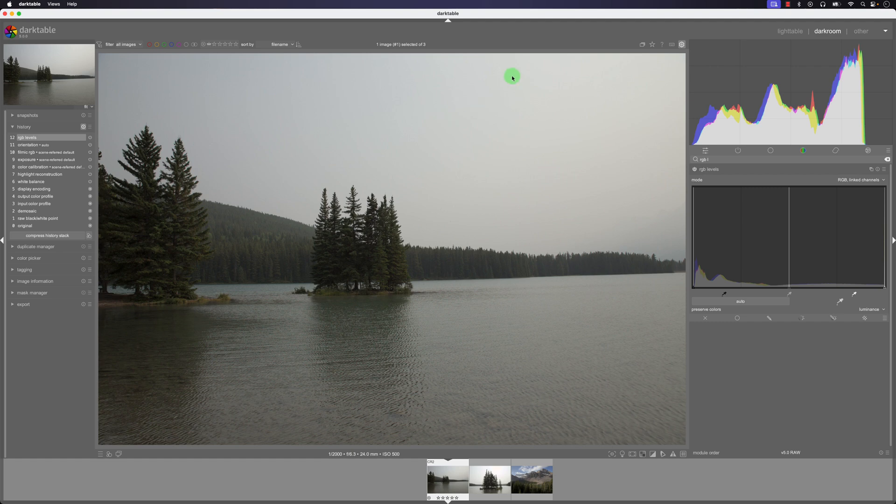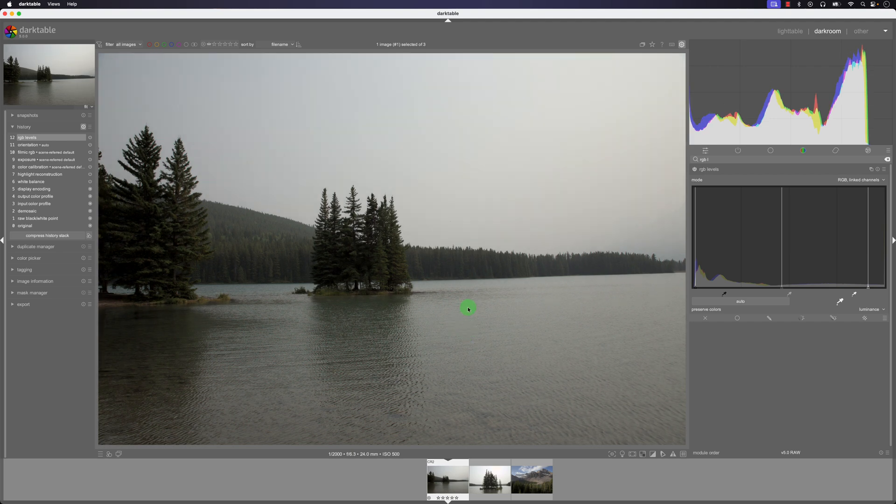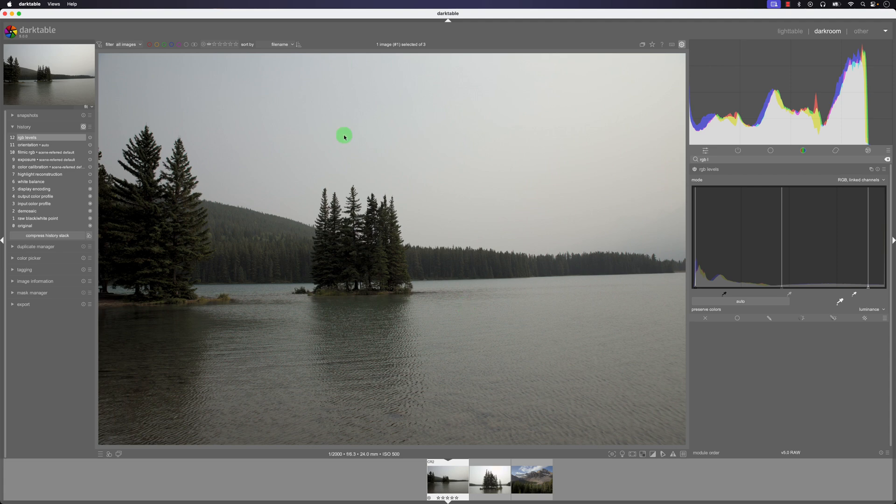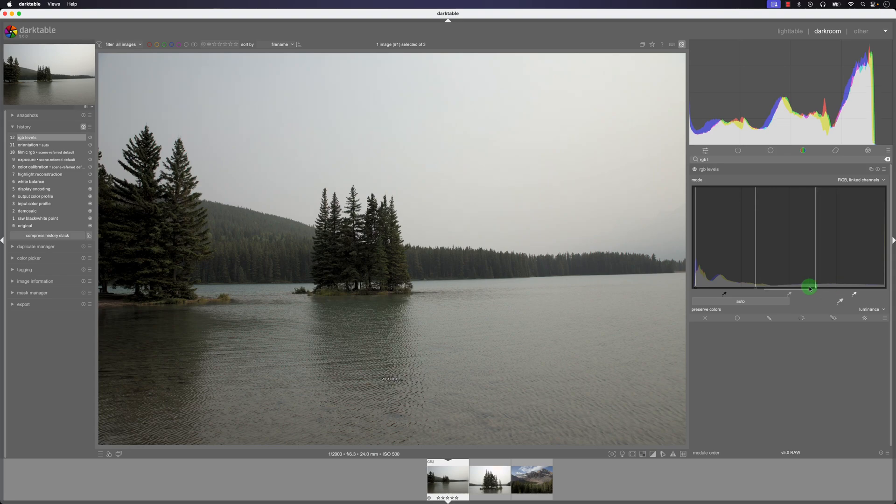So for example I don't really care too much about this part of the sky, I want to focus in on this middle part of the image so I can click on this and then I can draw this rectangle or square and then the auto picker or the auto levels tool will automatically adjust the exposure for this.